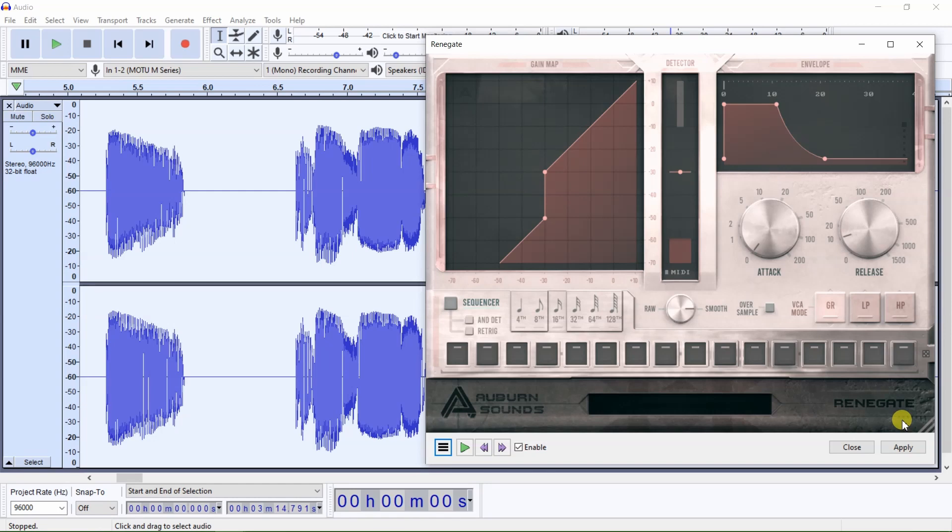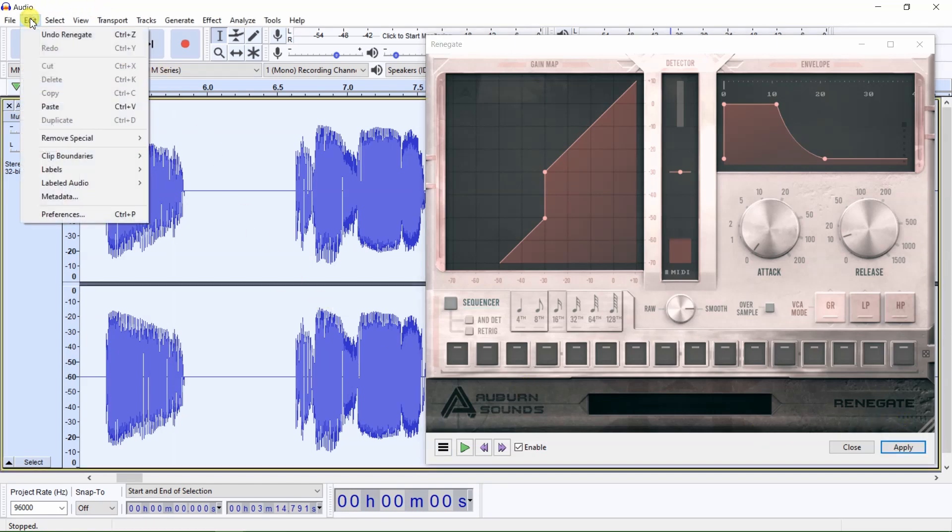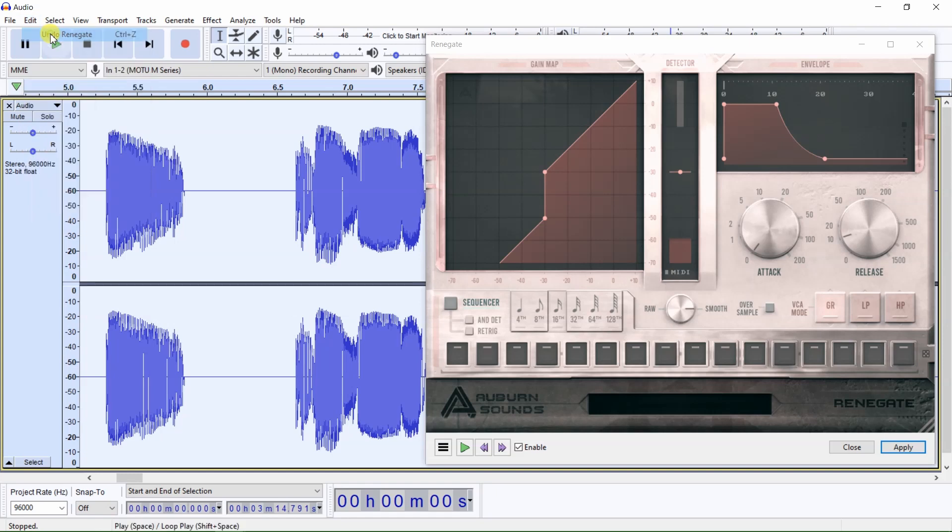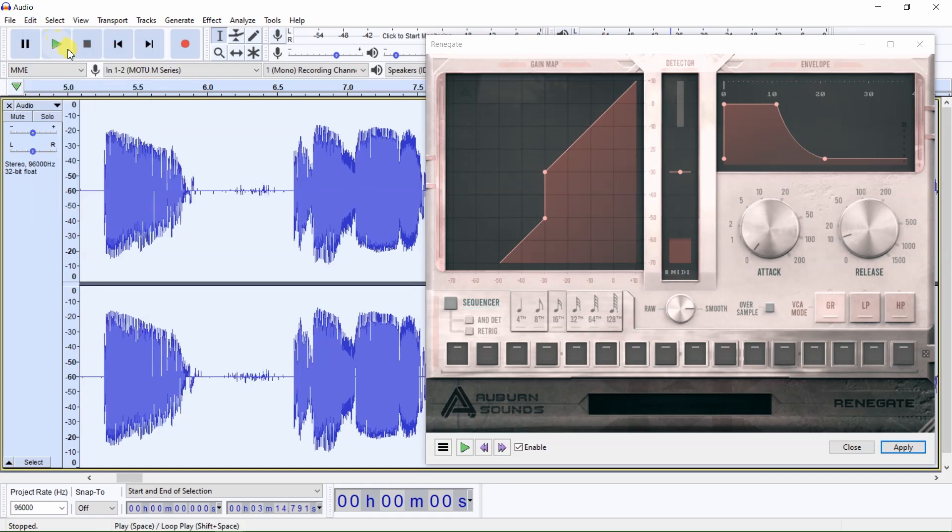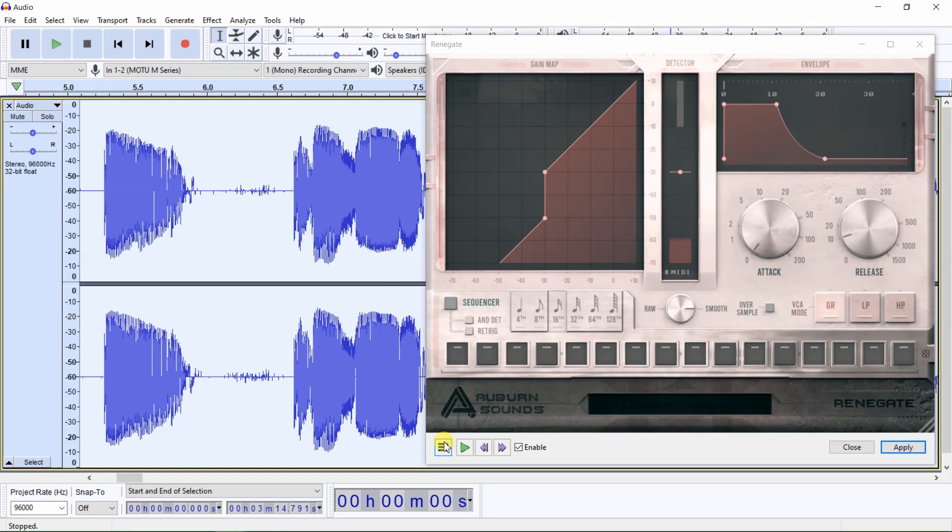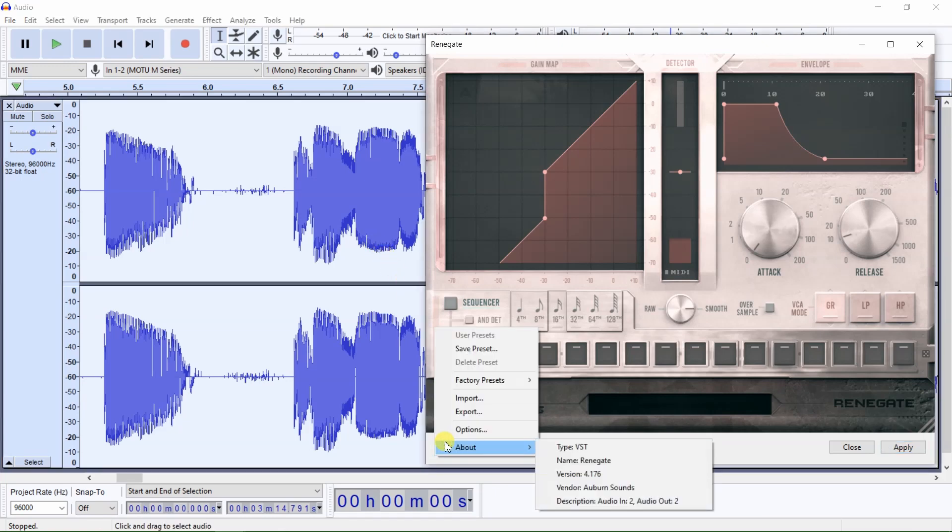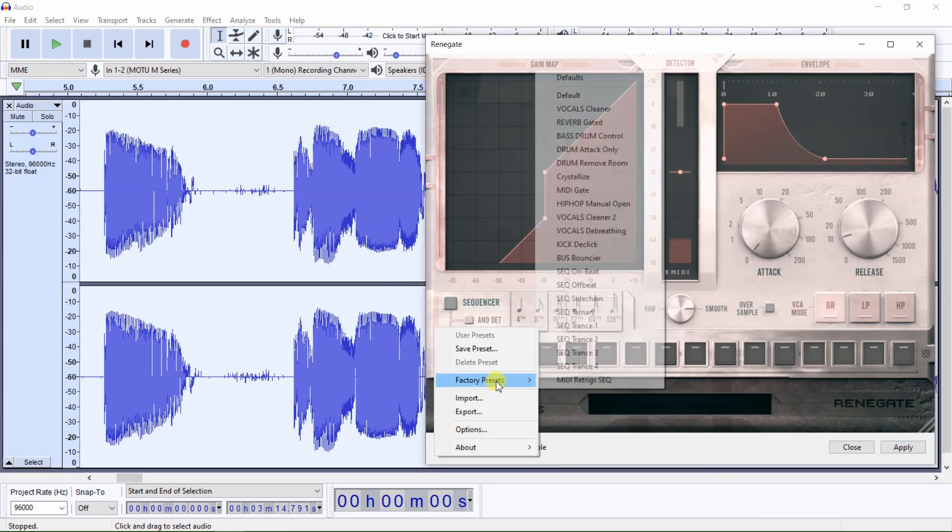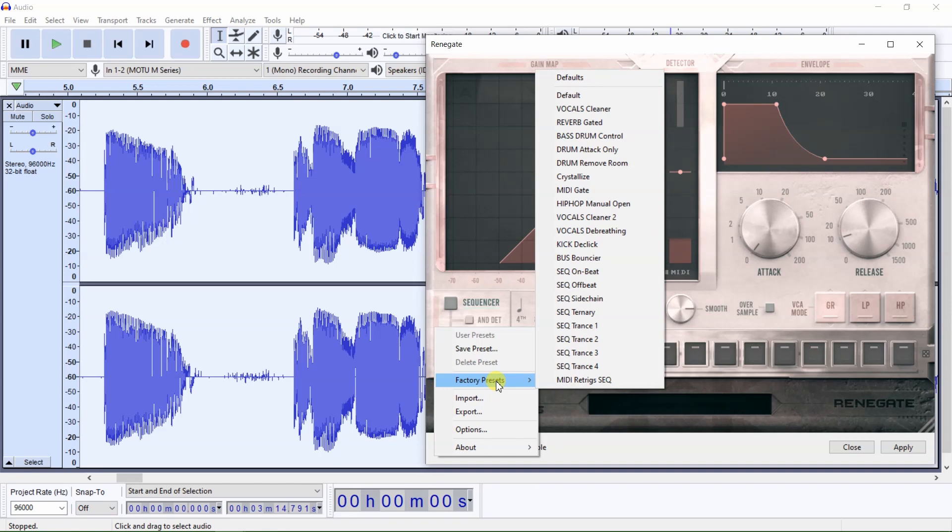However, if you want to manually adjust settings, rather than use a preset, here is just a basic demonstration of how to adjust the noise gate settings manually. Before manually adjusting the noise gate, without the use of a preset, return Renegate to its default settings by clicking here, then selecting Factory Presets, and then select Defaults.